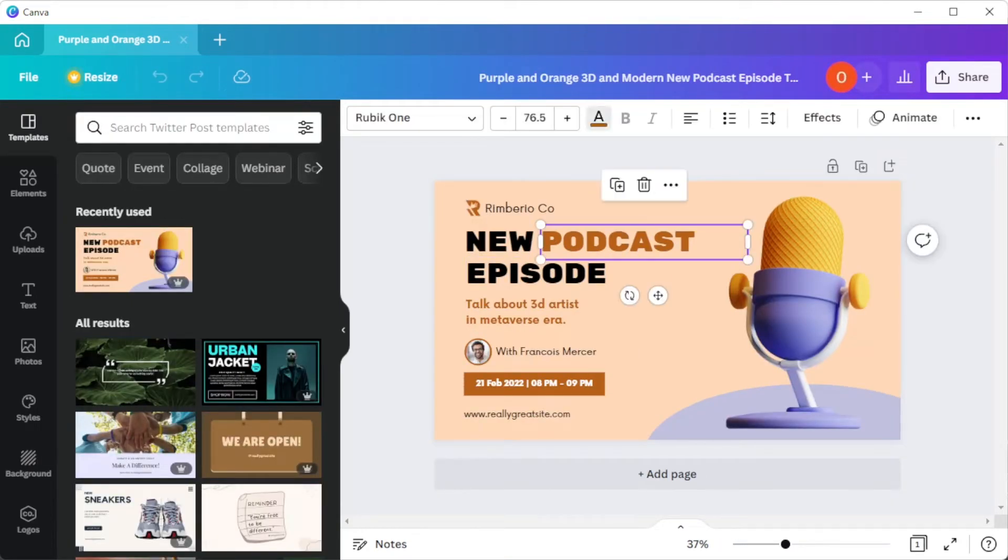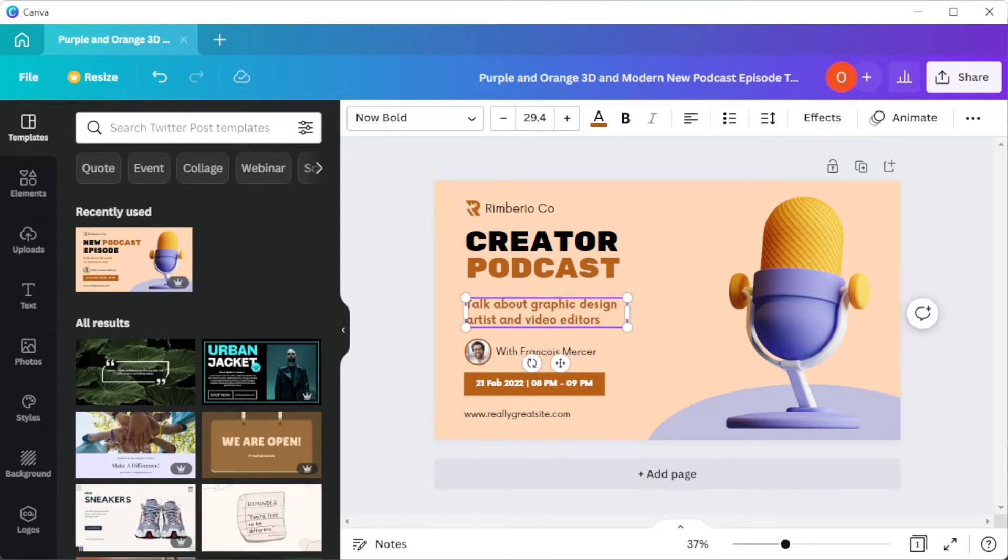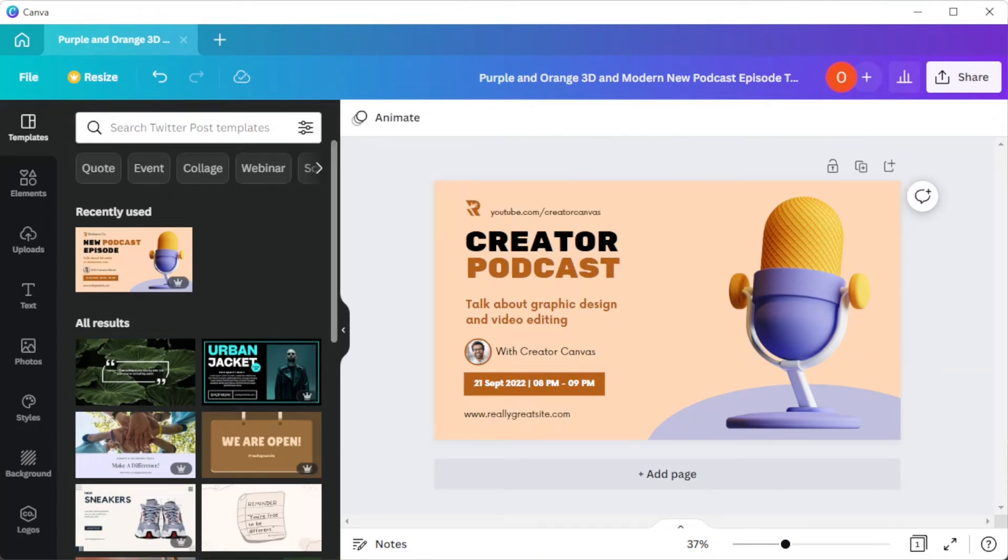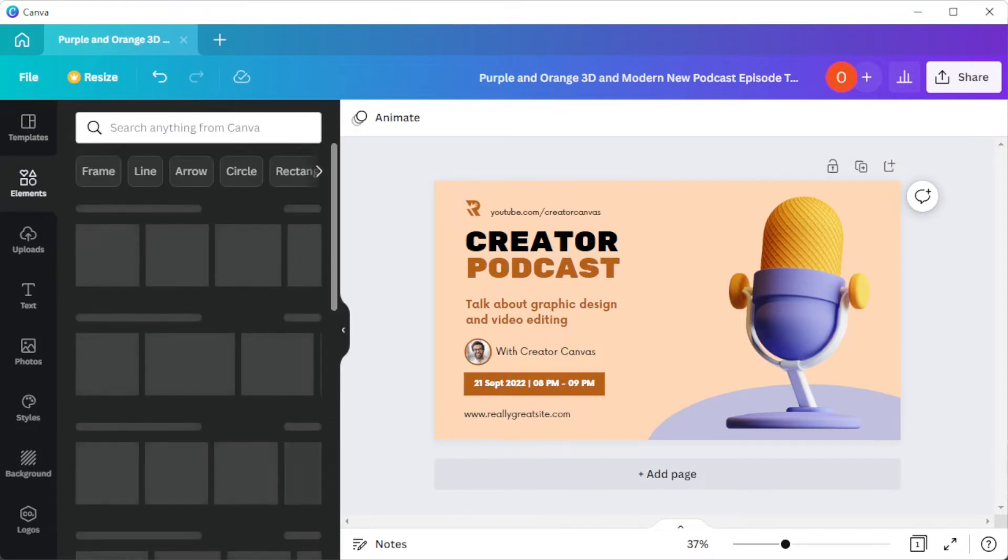To edit each element, simply click on the element that you would like to edit, and in the sidebar, there are different tabs to customize your Twitter post.